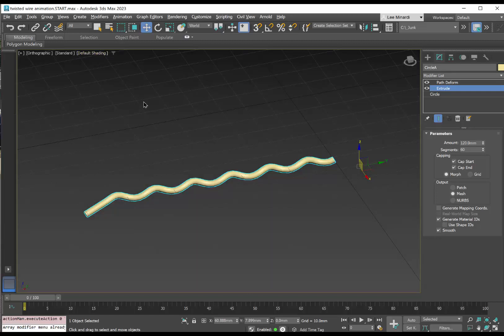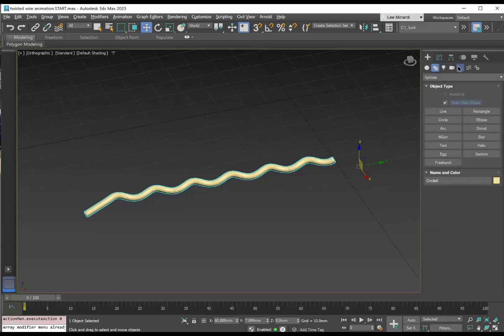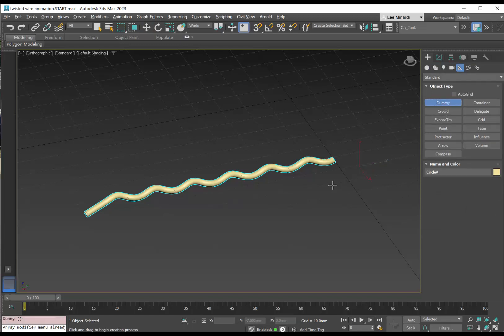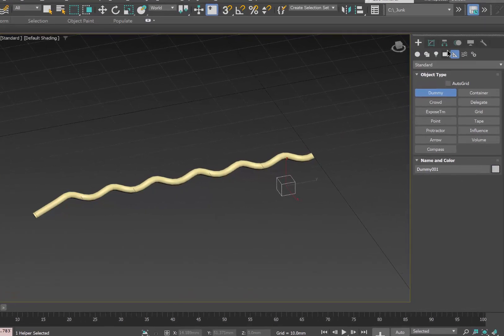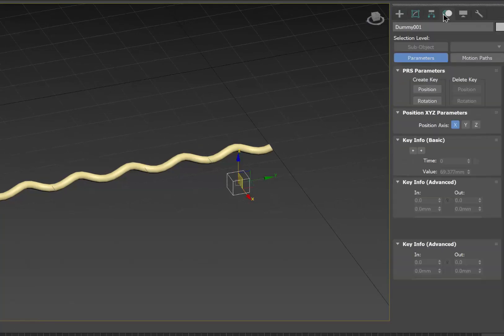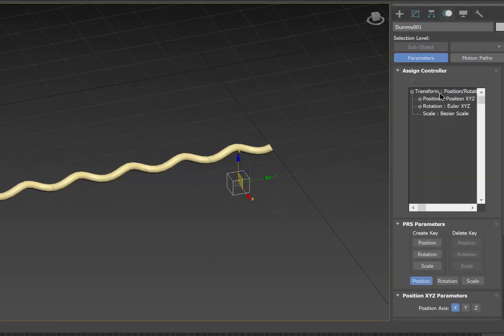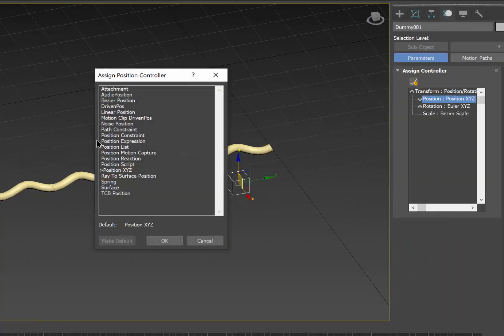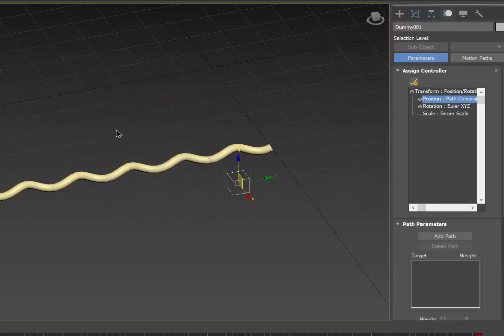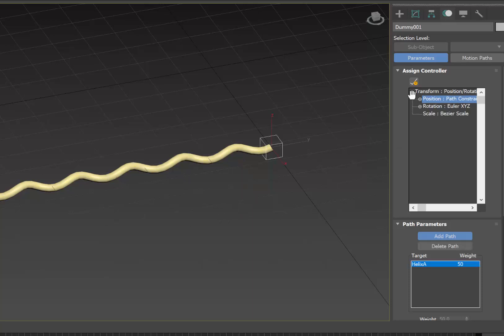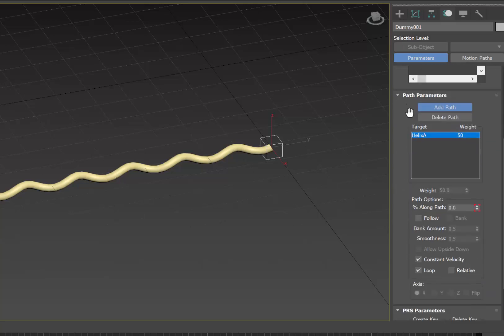And the next thing we'd like to do is to create a dummy object. So we'll go back to create, helpers, dummy. And I'm going to put my dummy object right about there. And we're going to go to the animate panel and control its position with a path constraint. We'll pick the path, which in this case is the helix.